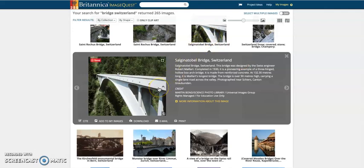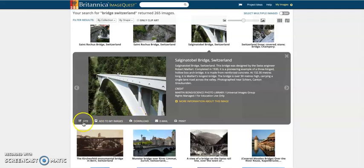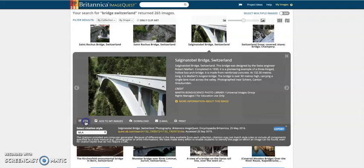What is really useful about Britannica ImageQuest is you get tens of thousands of really high-quality images that are free to download — they're copyright free. So this one, for example, I can download and use. The other really nice thing is they have the citation button, so just click on that.